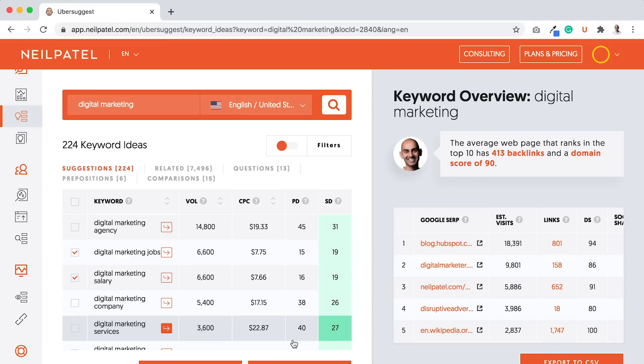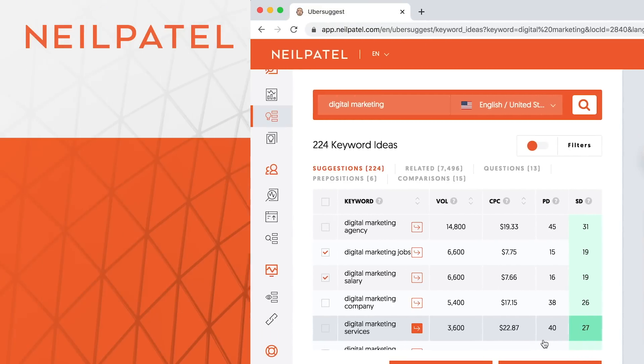Make sure you use those keywords throughout your website, throughout your copy. That's how you're going to rank quicker for more lucrative terms that convert into sales, leads, or conversions.